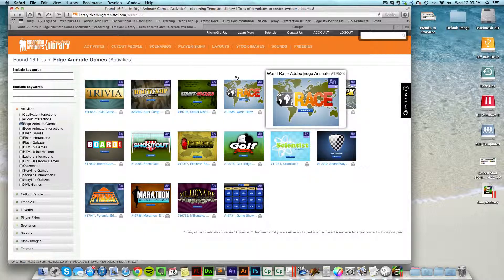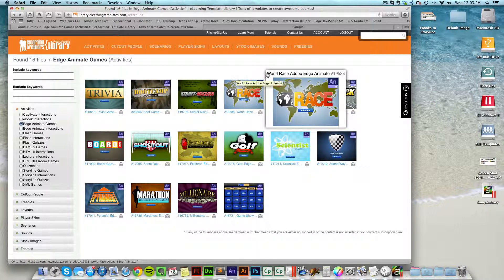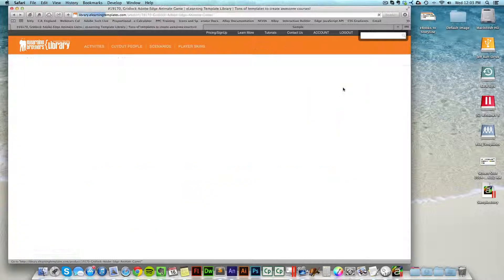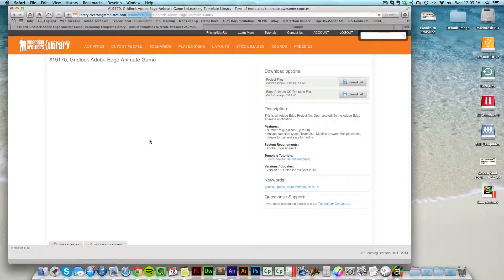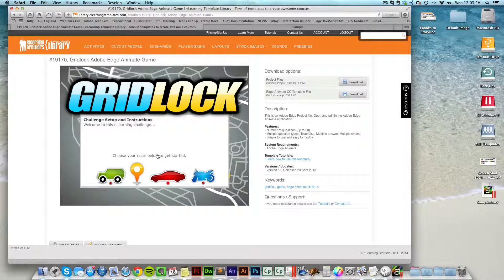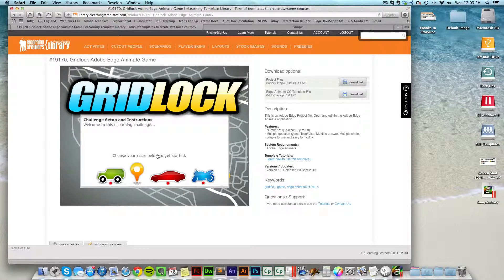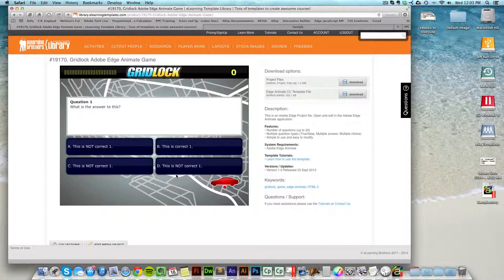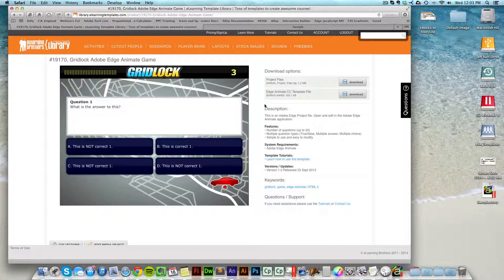Once you've come there, you can preview all of the different Edge Animate games just by clicking on it. The game will appear on the left-hand side. You can go through and play the game. Make sure this is exactly the type of game that you want, and once you're ready,